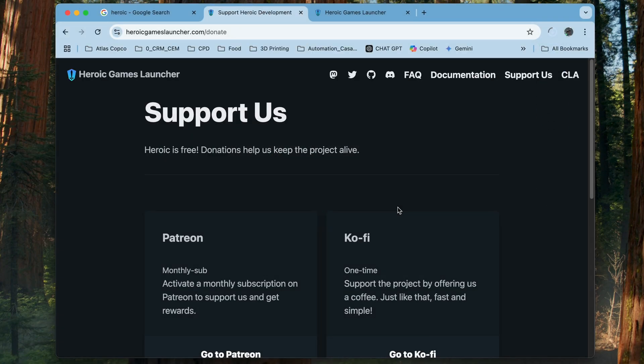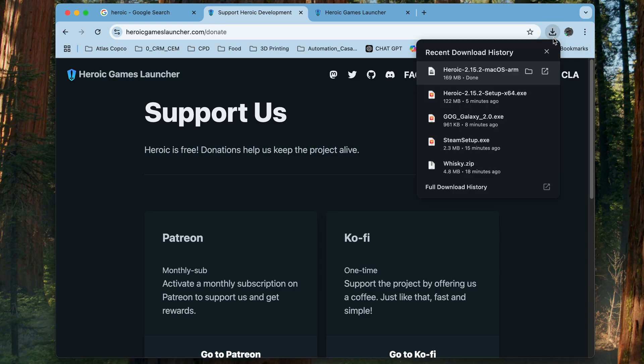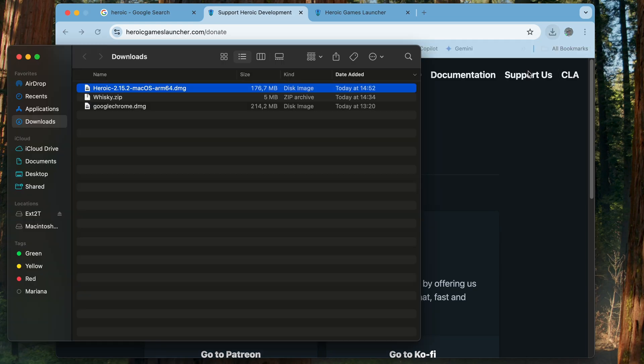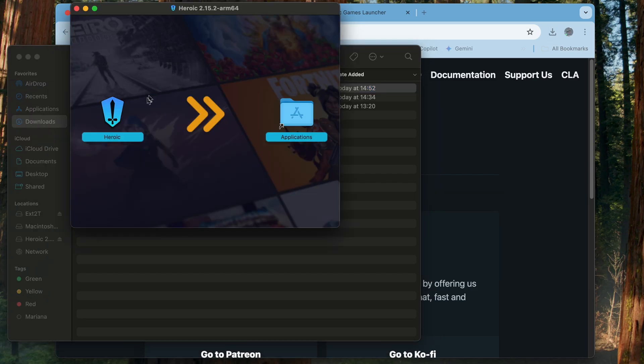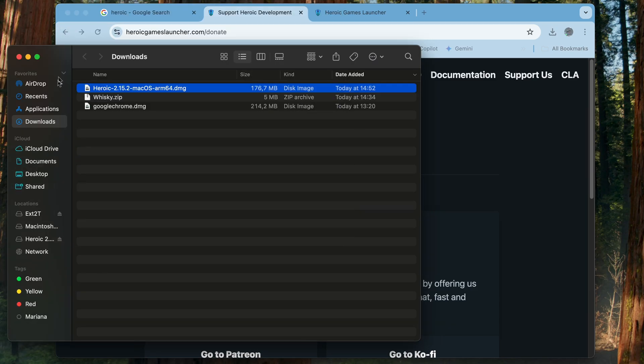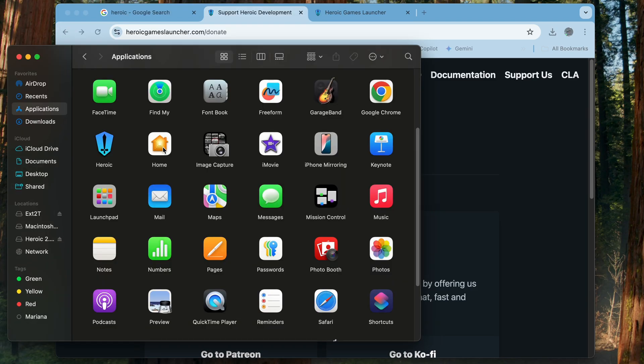Just download the stable version and save it into your downloads. From here you're going to double click on the DMG, bring it to the Applications folder.